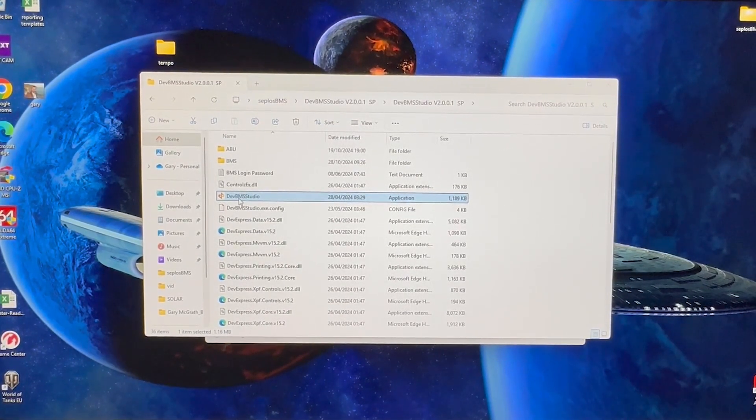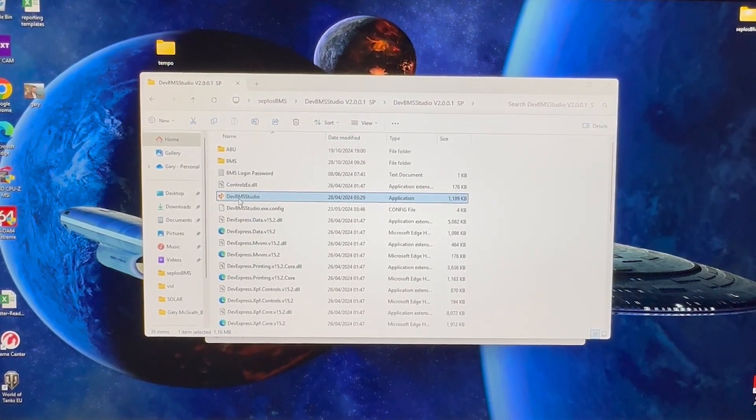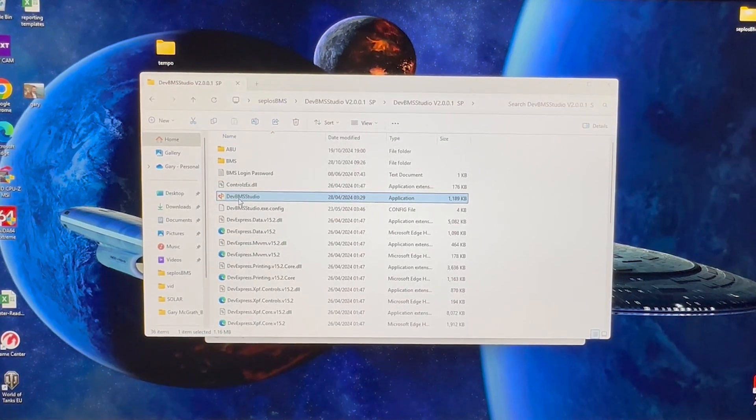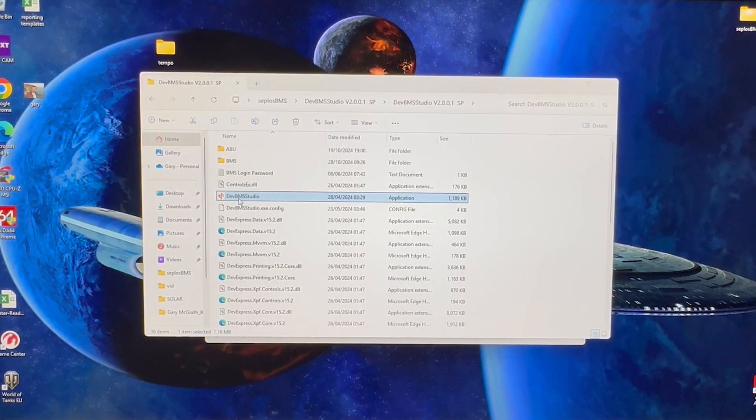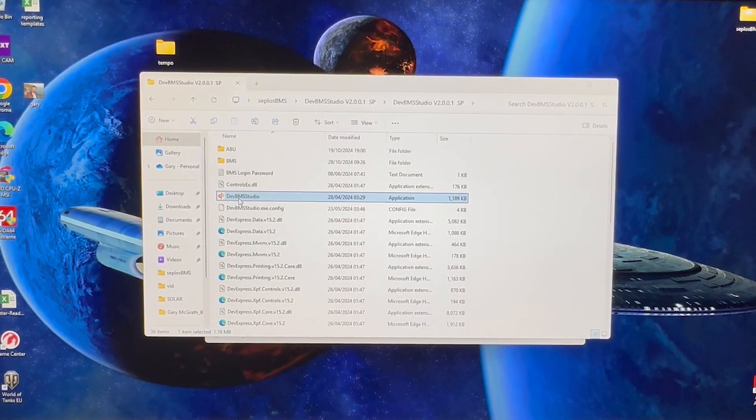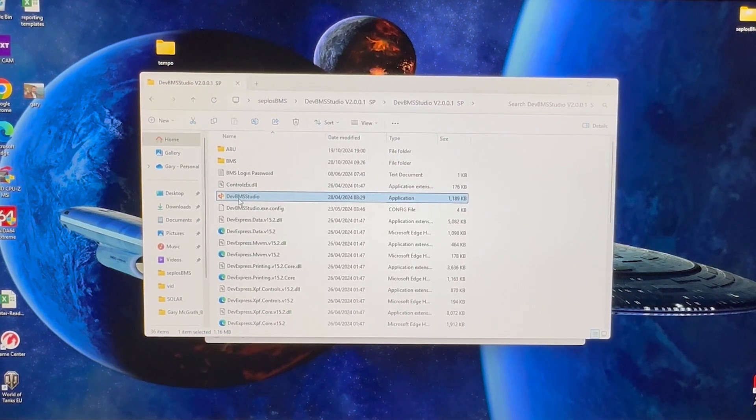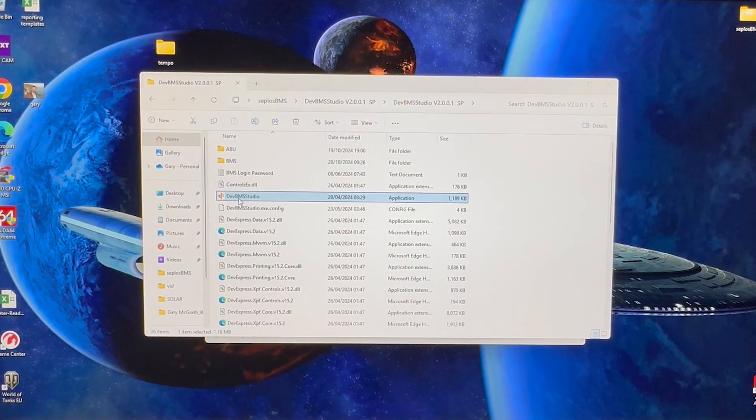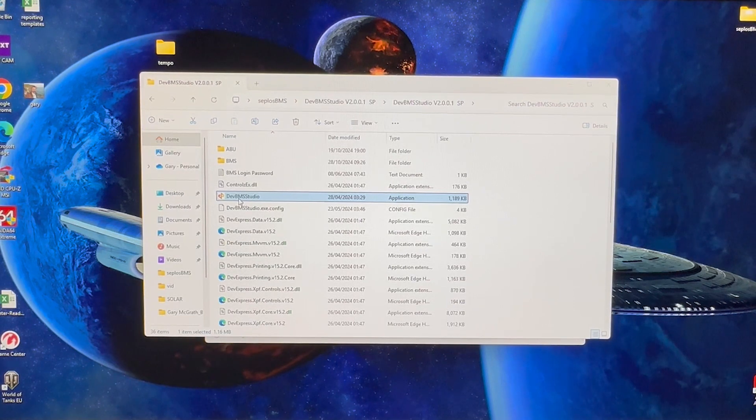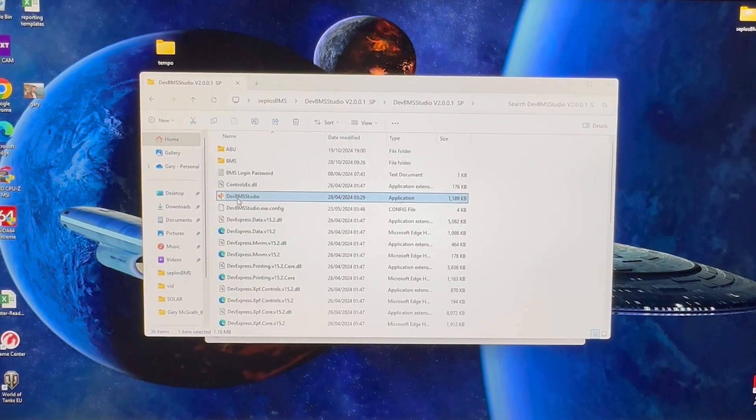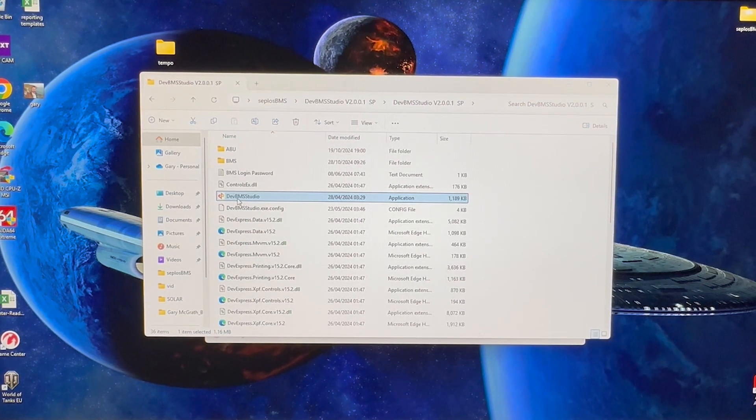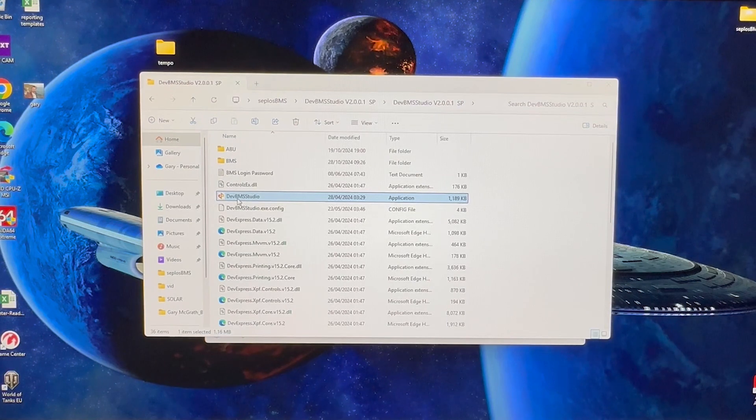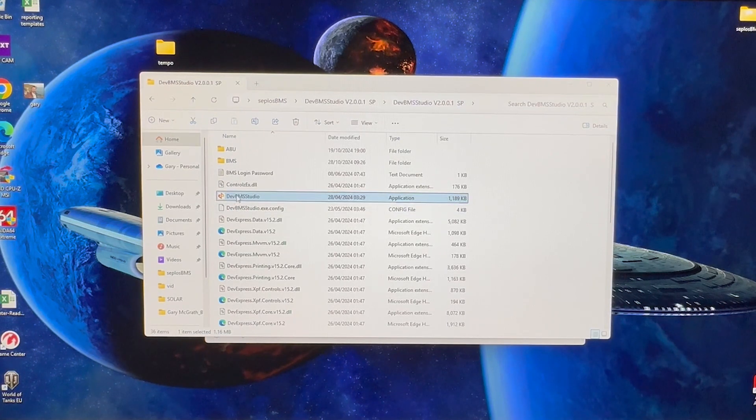Okay, so the first thing you're going to want to do, of course, is hook up your battery pack to your PC or laptop. Remember, you're connecting it into the center port, which is the RS-485 port.